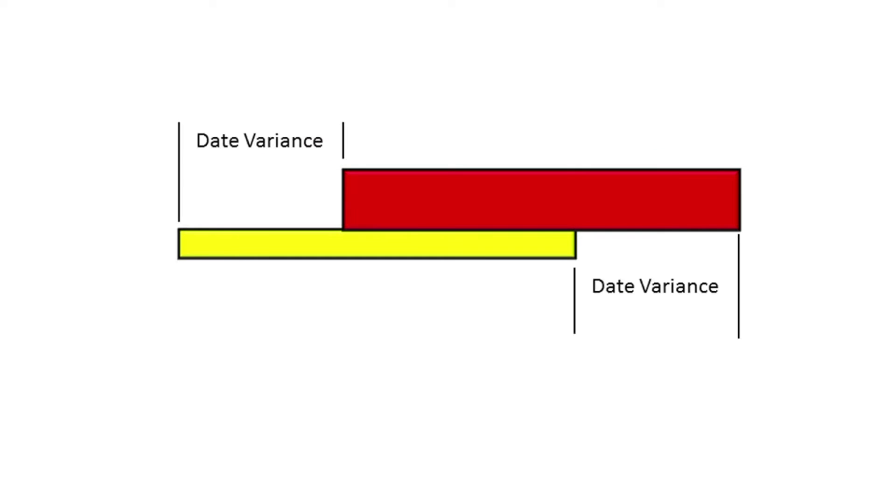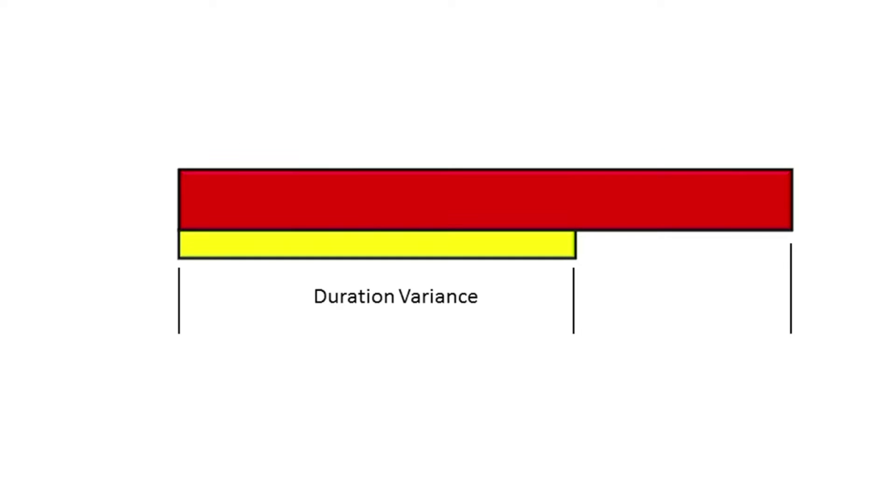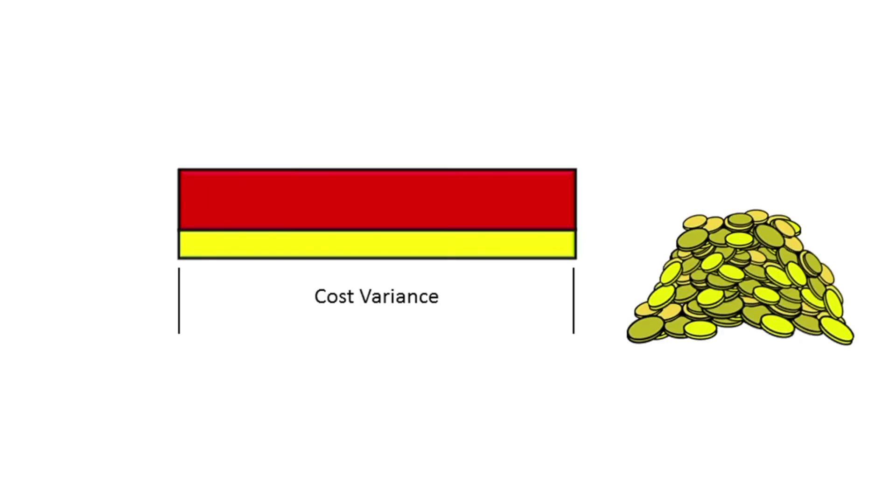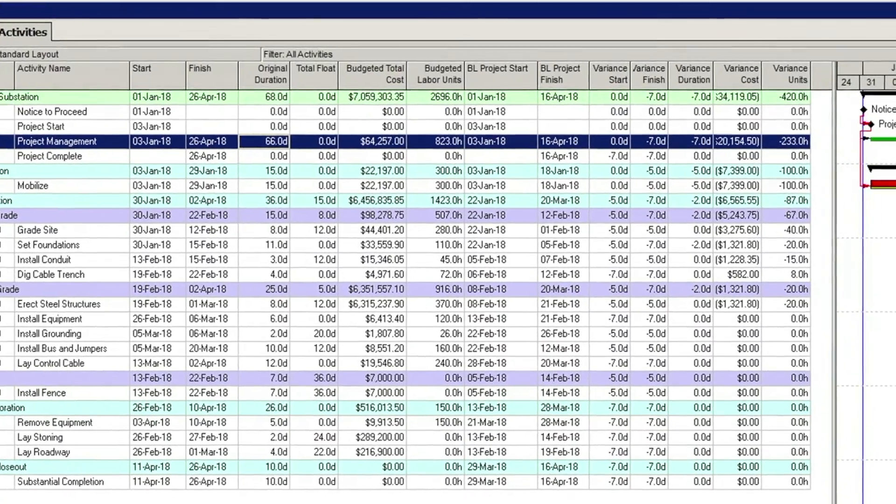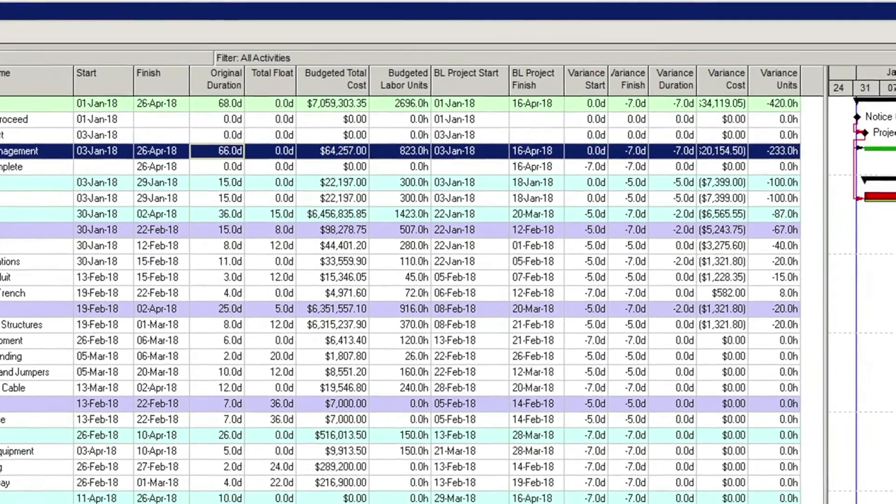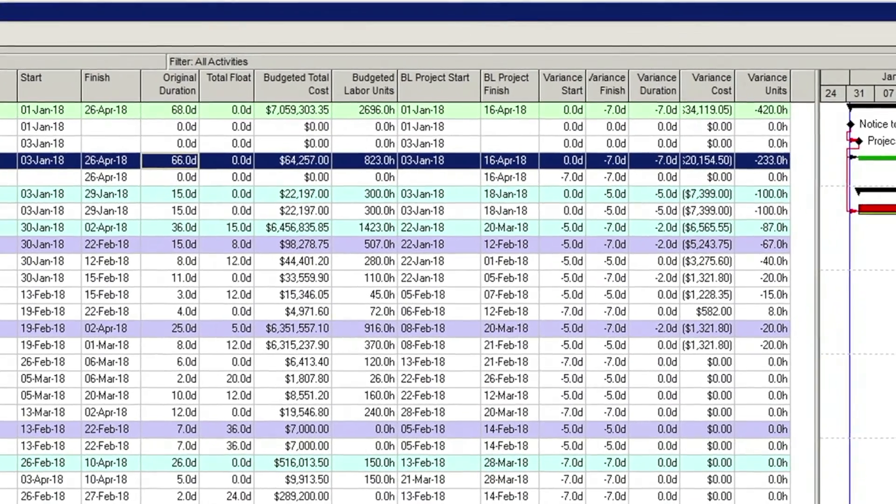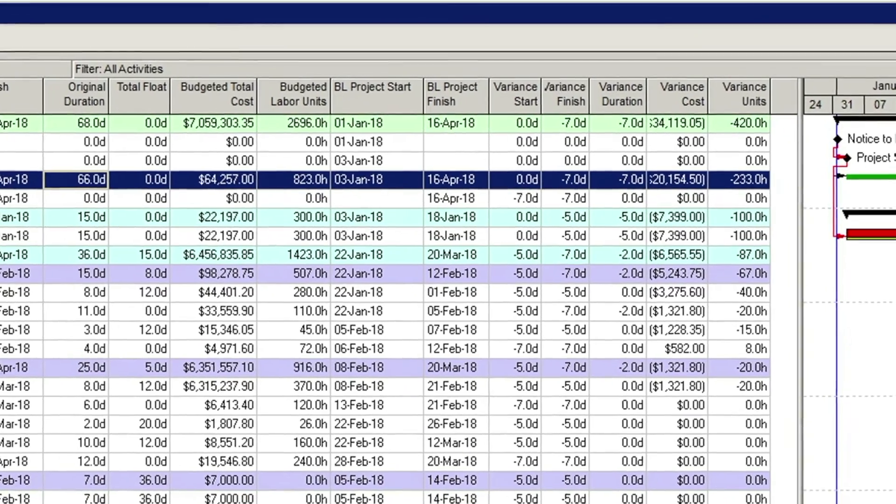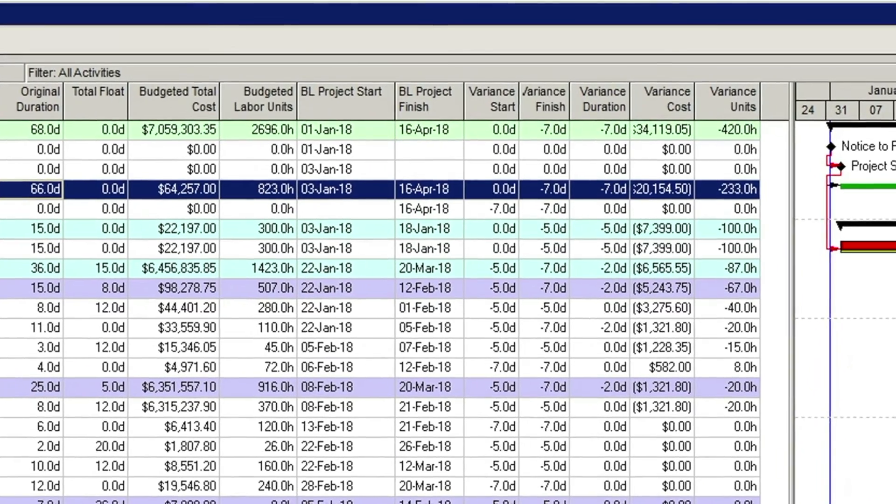As the current schedule changes, you can compare it with the baseline and see variances in dates, durations, costs, and so on. These variances can be used to quantify the extent of deviation from the original plan.